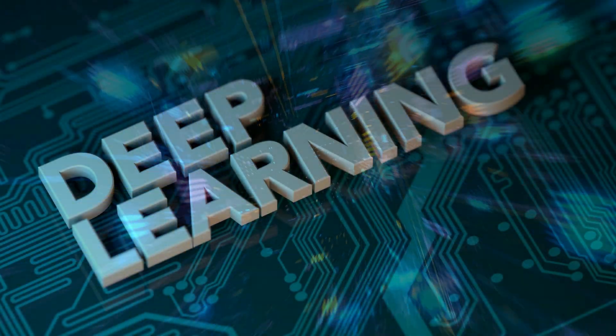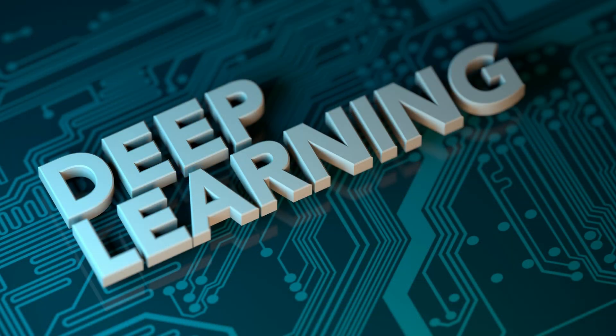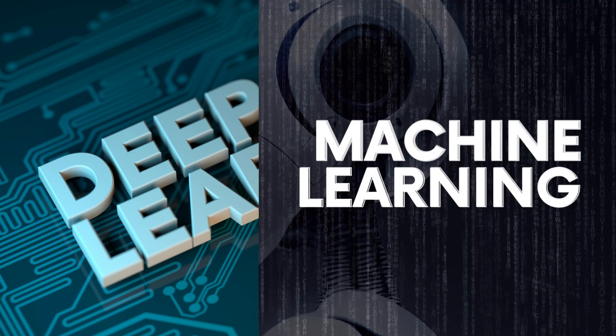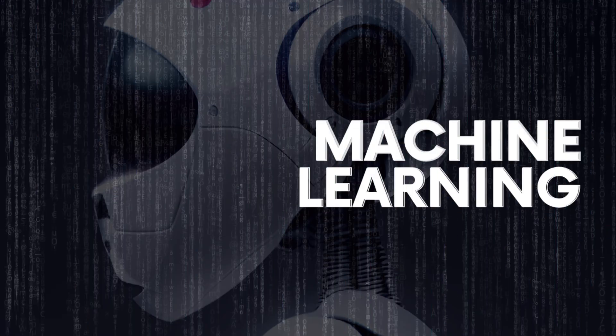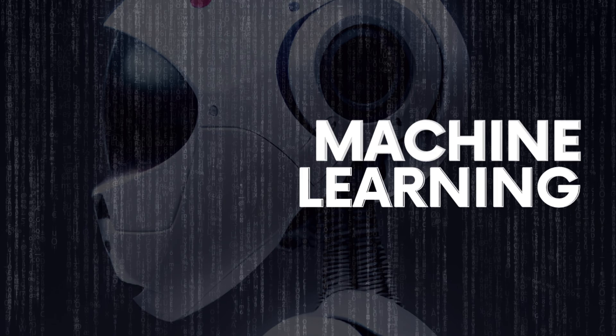In this video, we'll be exploring what deep learning is and how it's being used to solve a wide range of problems. But first, if you haven't watched our video about machine learning, please watch it because deep learning is a subset of machine learning.